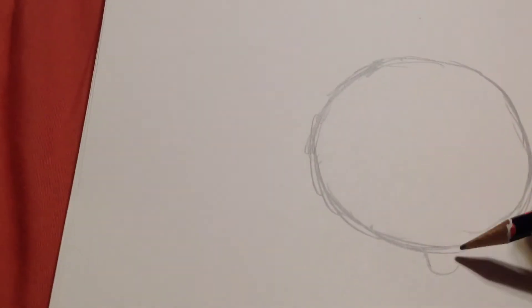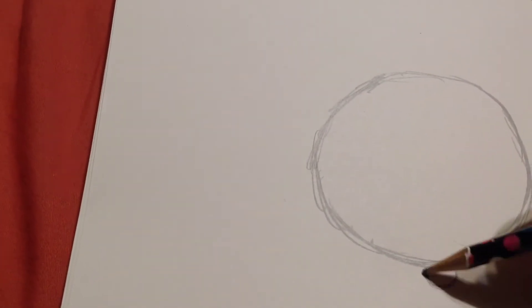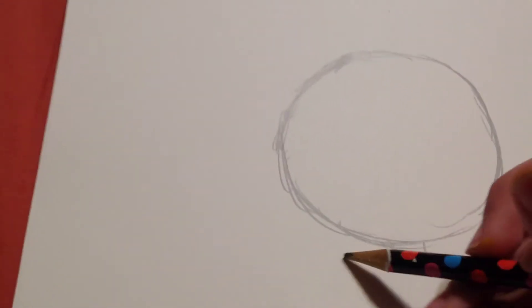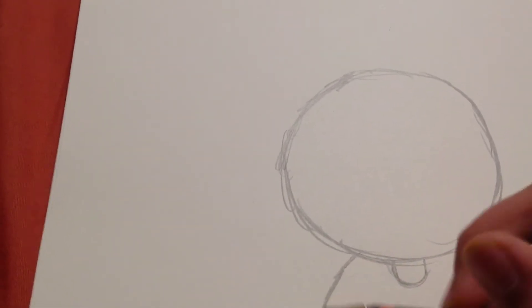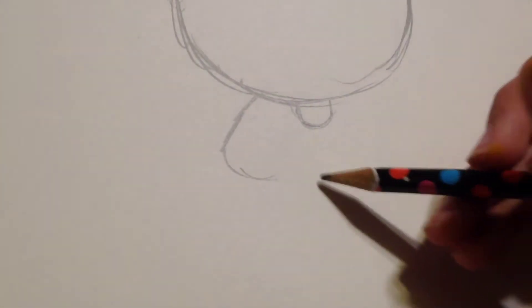His head is basically a circle. And then, okay, I'm just going to leave it blank for now for his head. And he doesn't have a neck, so you can just add the shoulders without the neck.